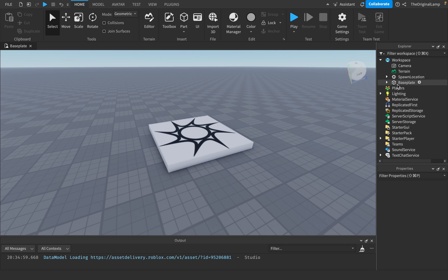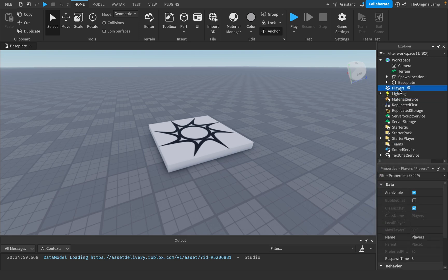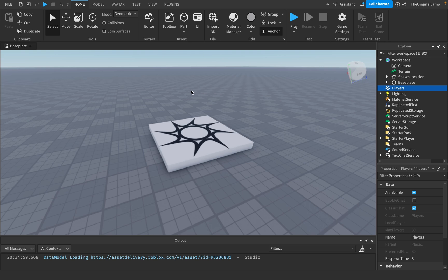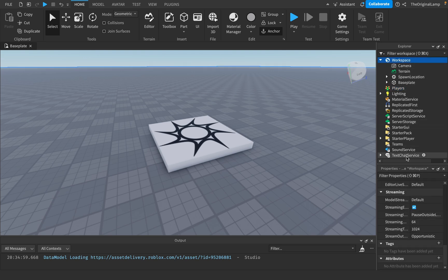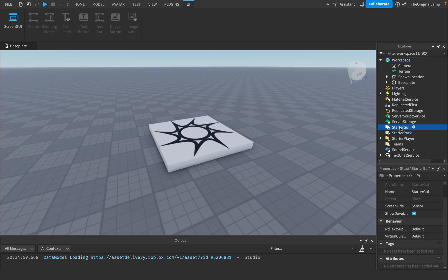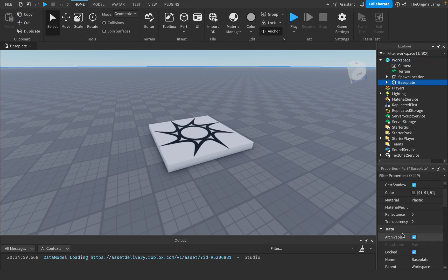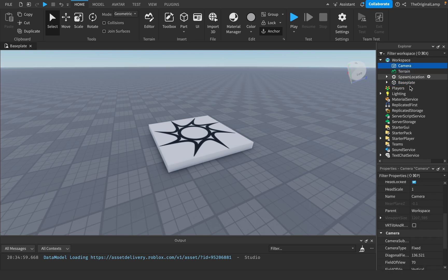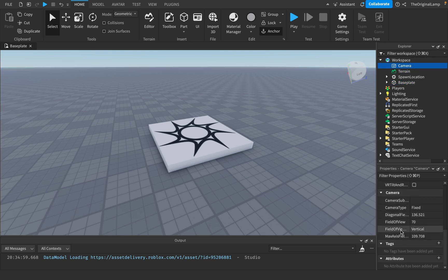Values are also useful for data storing. If you want players to have values, you can give them IntValues and then take data from data stores and place them inside those values — that's what I used to do. However, I did not know about tags and attributes. The very first thing you should know is that everything has tags and attributes — literally everything: Workspace, Players, StarterGui, Baseplate, Camera, Terrain.